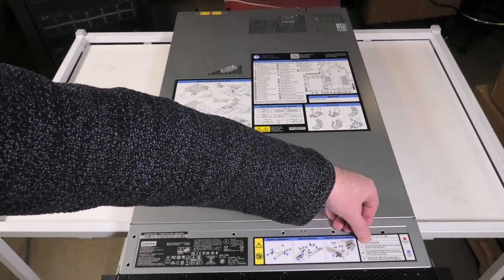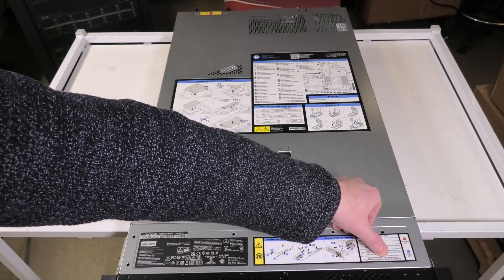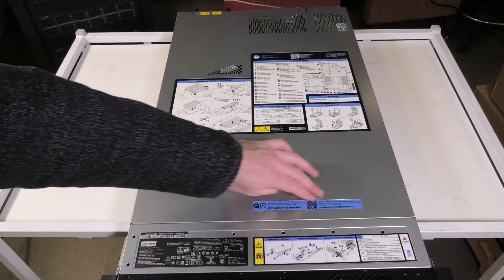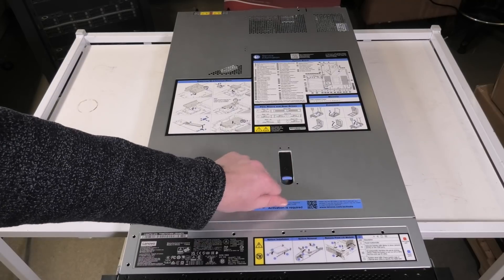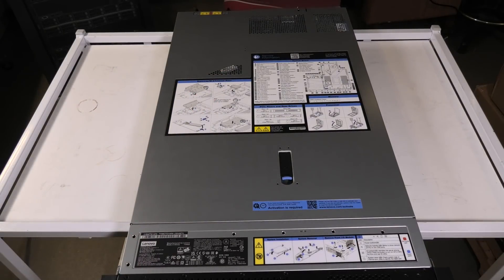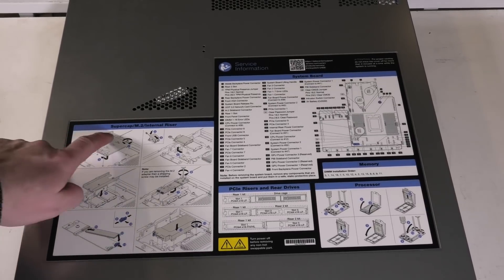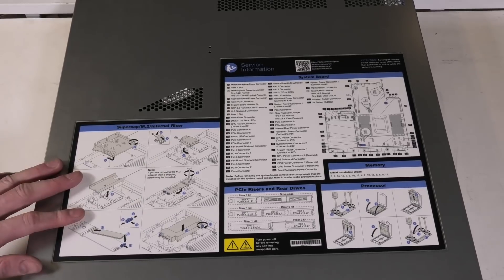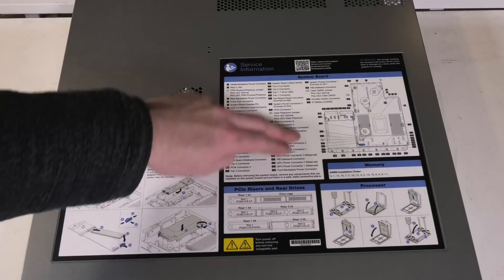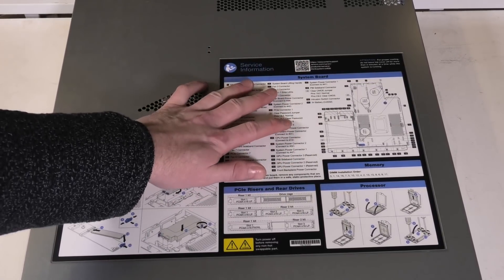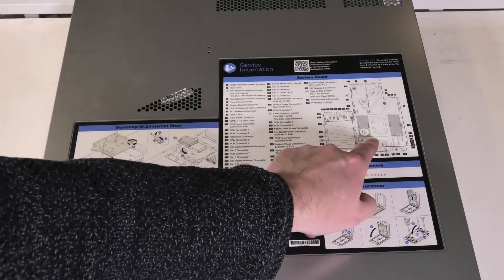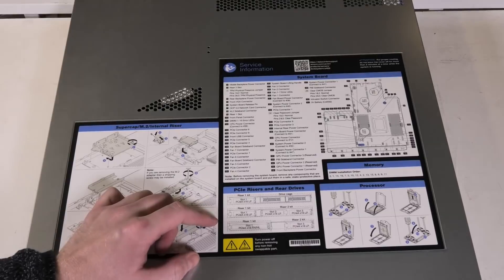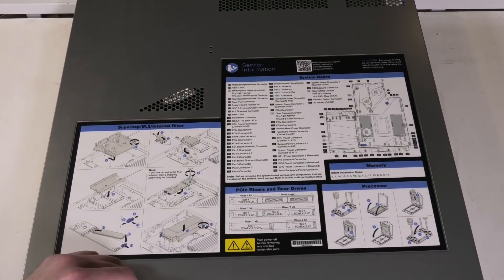It says here that if you have purchased service for the Lenovo server you need to activate it. That is required. Then there's the explanation on the top of what everything is in the server. Here they have made a big aerial where you can see how the super cap M.2 and internal risers are mounted in the server. Then there's an overview of the system board which is very helpful with these servers. There is usually a lot of connections in there and you have to pop in stuff in the right connections.